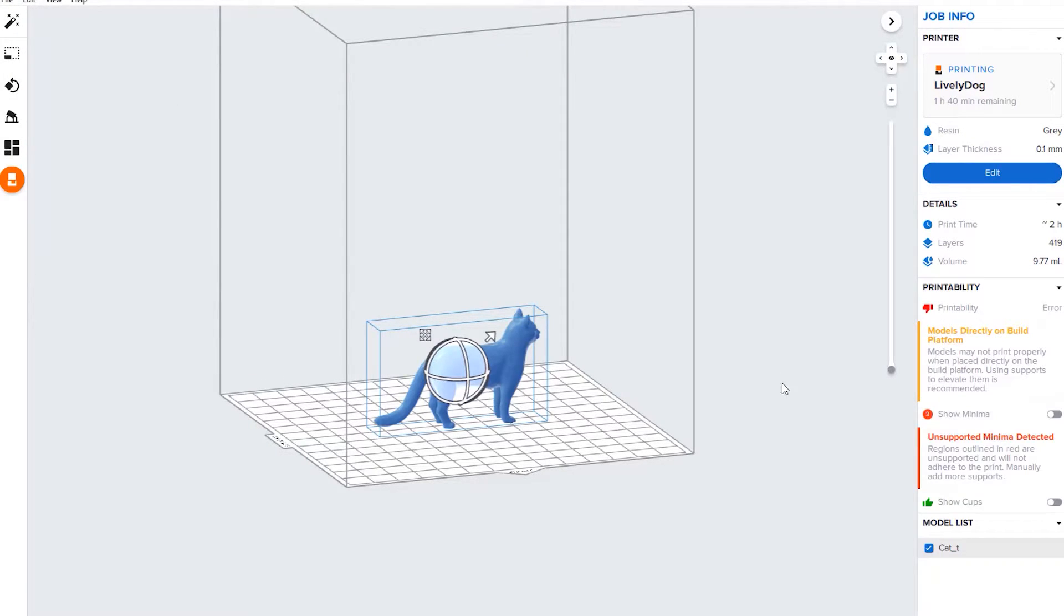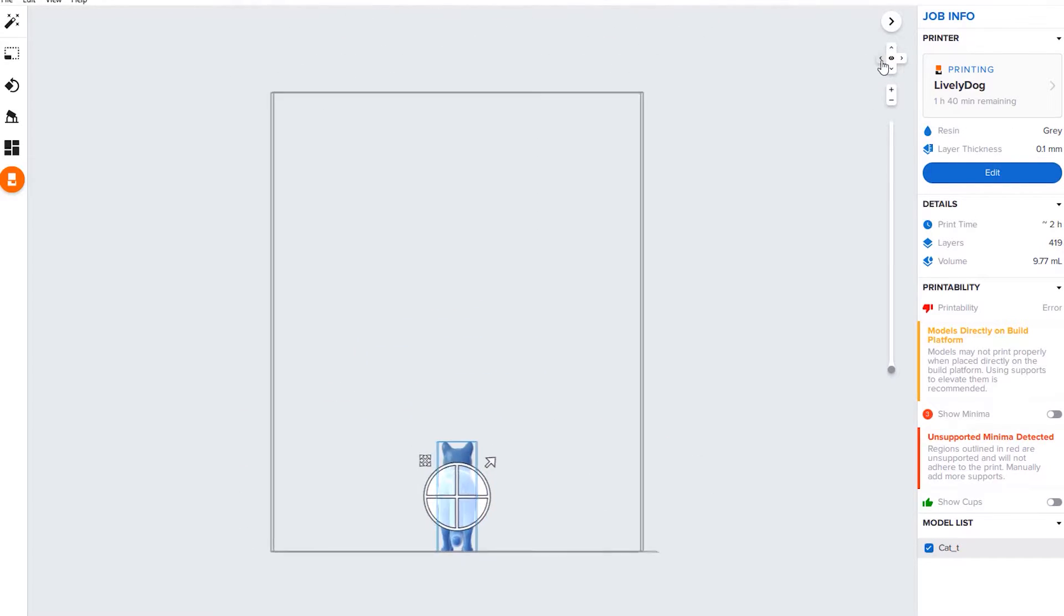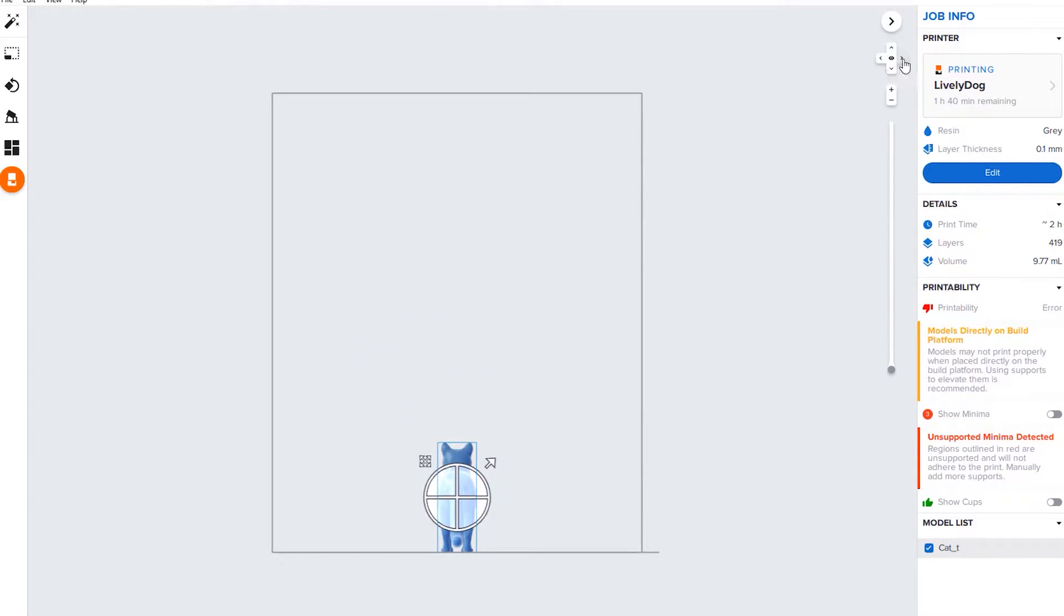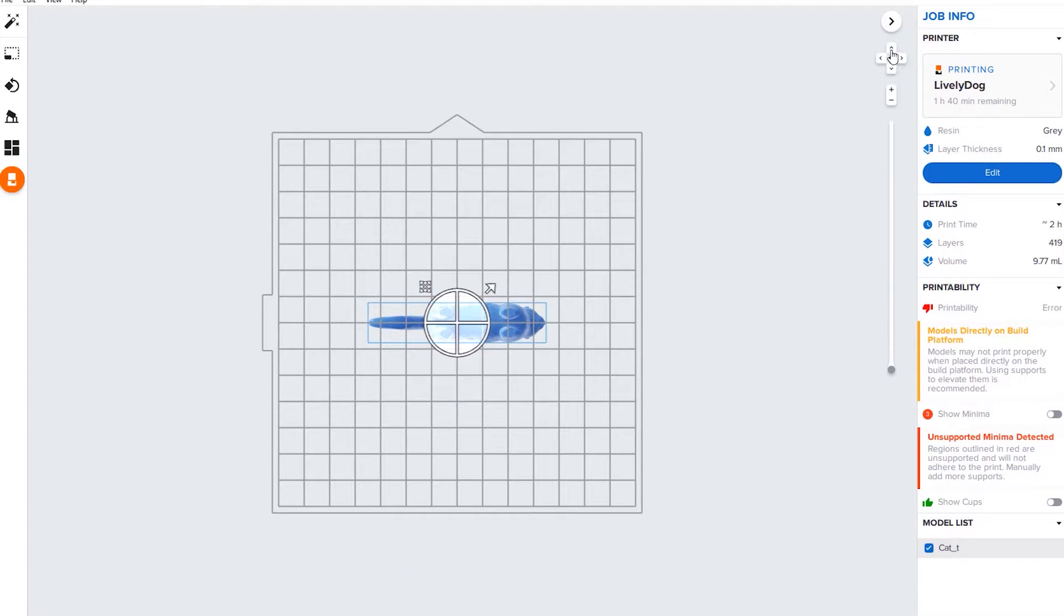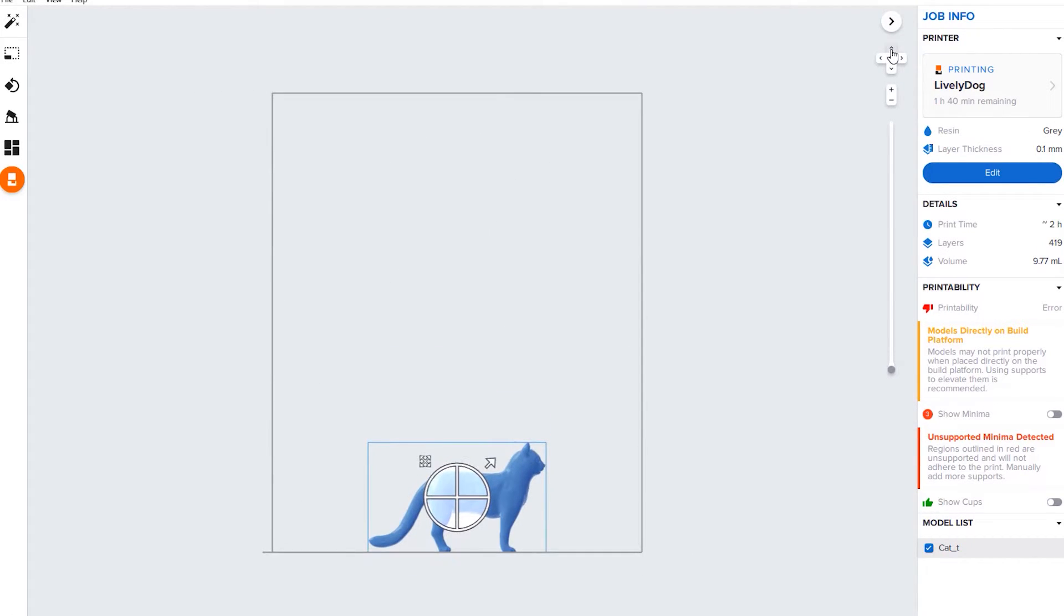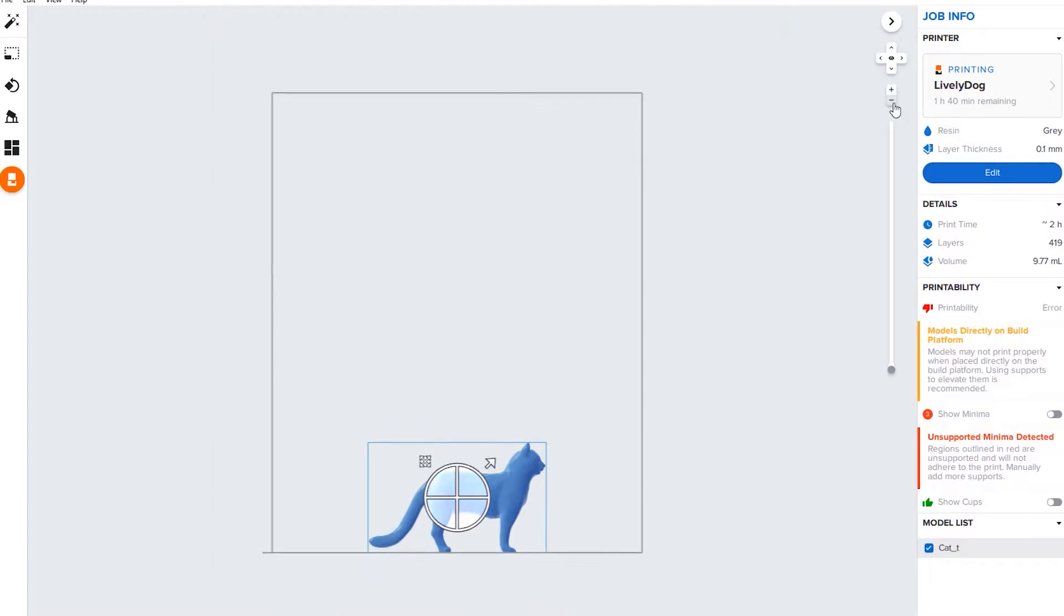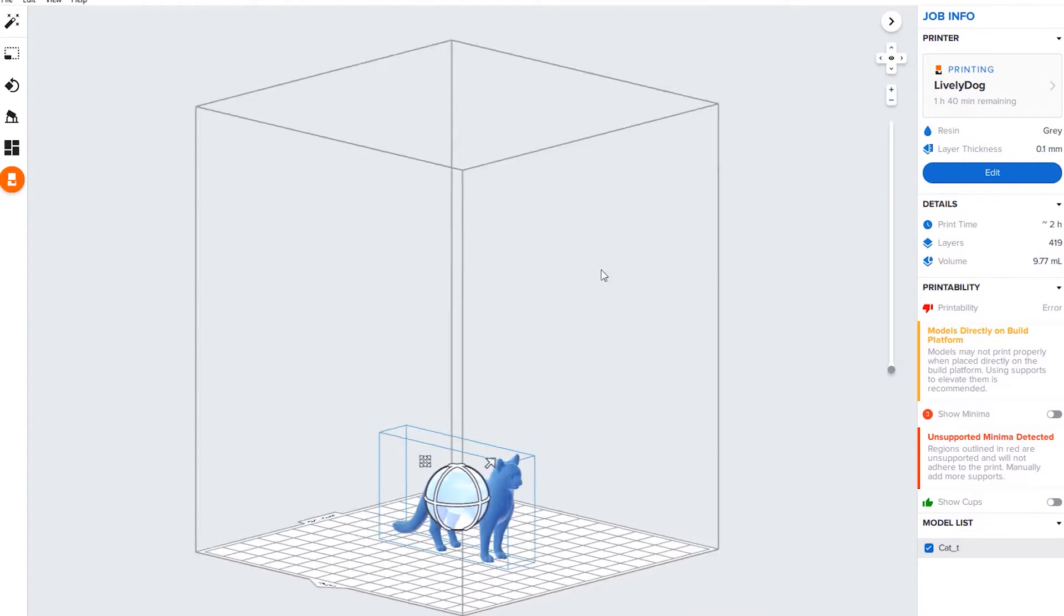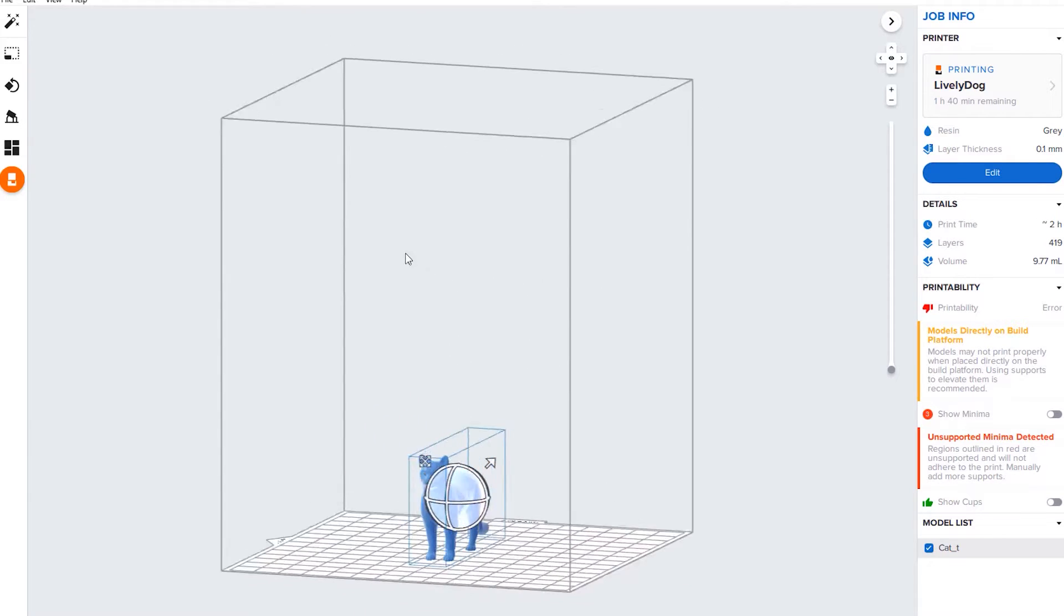When your file is highlighted blue, that means it's selected and you can move it around. Let's start up with the different views. You can go from the back, top, the side, zoom in and out. If you hold down your right mouse key, you can also move it around.